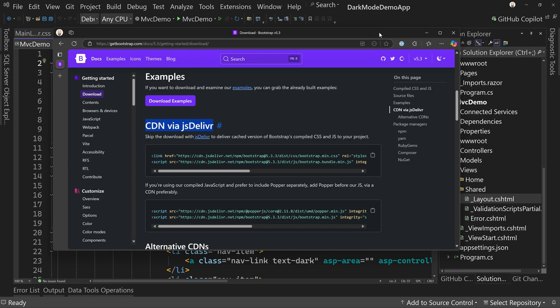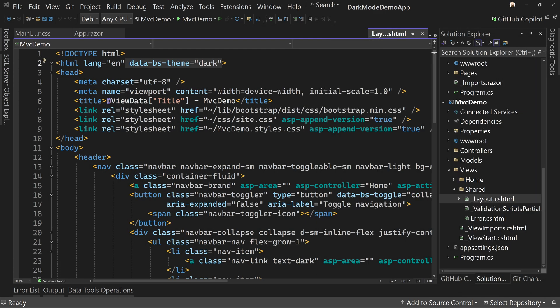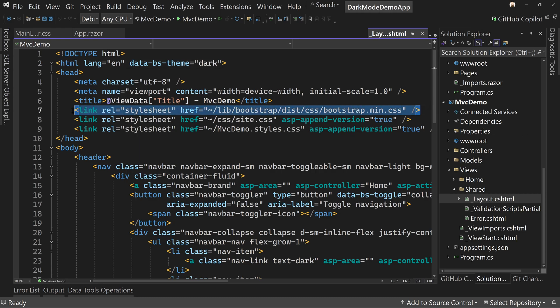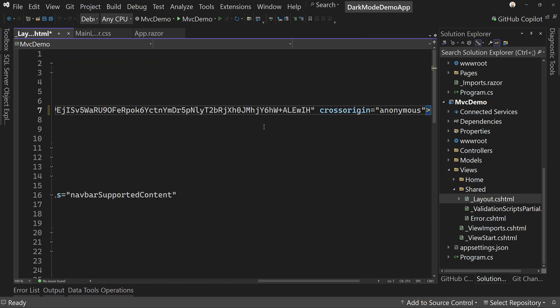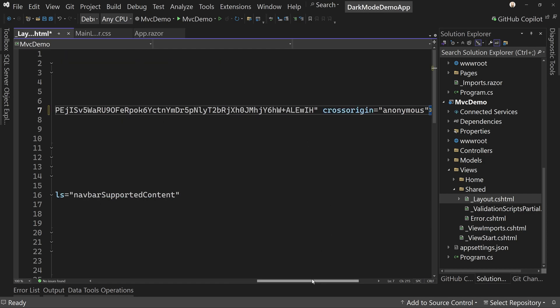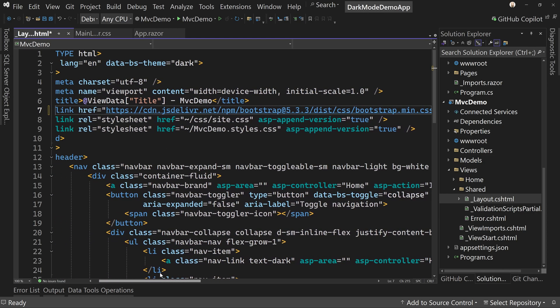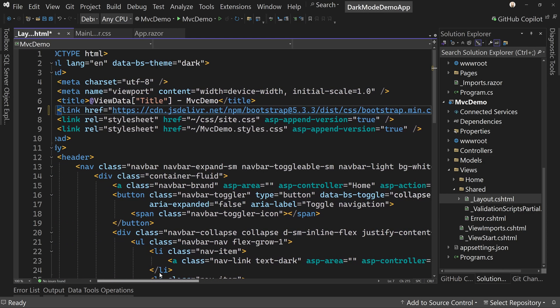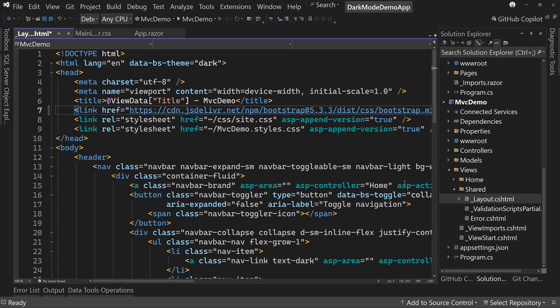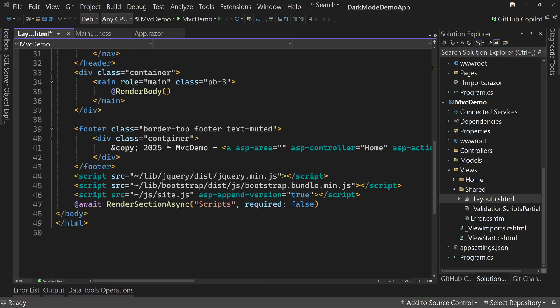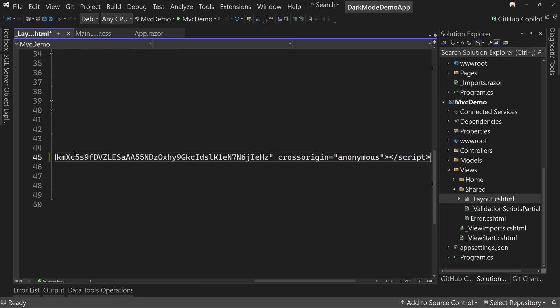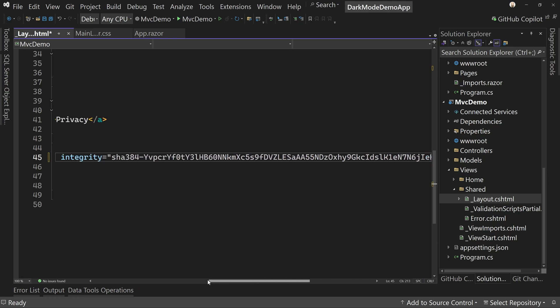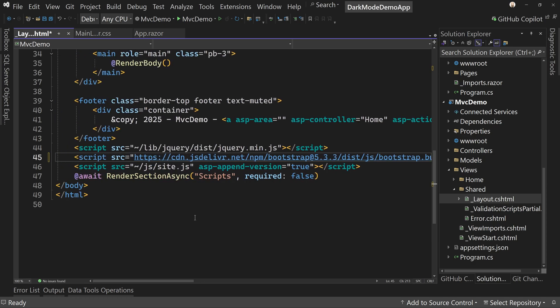We're going to look at the content delivery network and copy these two lines of code. Now I've copied them already on my clipboard. So I'm going to bring those over and where it says Bootstrap right here, we're going to replace that with the link from the content delivery network for Bootstrap. And we're going to do the same thing down at the bottom where it says Bootstrap for the JavaScript. We're going to get rid of that and put the new JavaScript. Now we just upgraded Bootstrap.